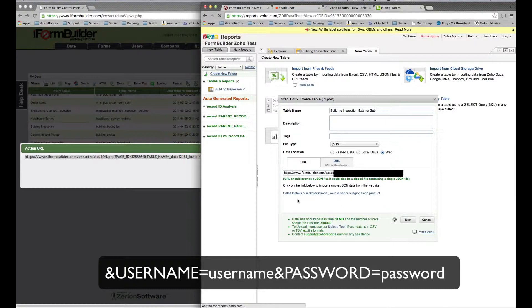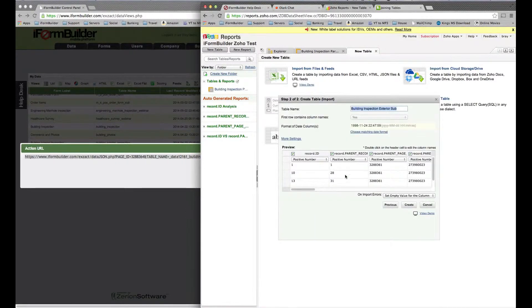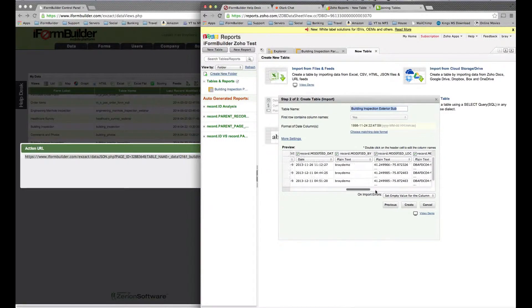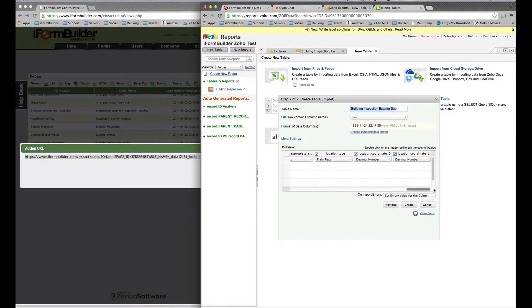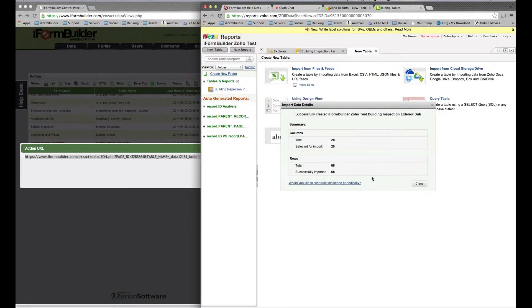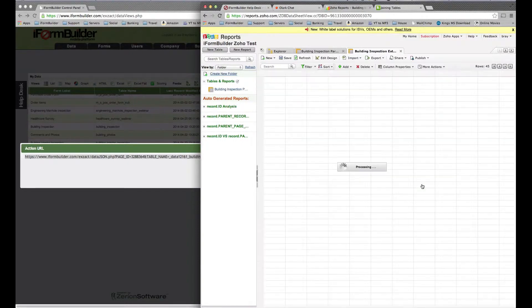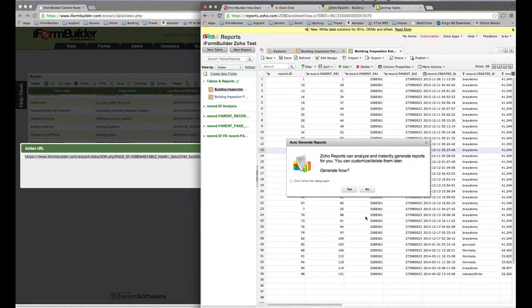It's going to bring in all these subform data fields. We don't have to uncheck any of them this time because these are all the ones that we want. If we select Create, then select Close again, we'll be able to see all the data for this one too.